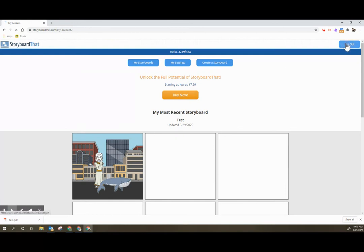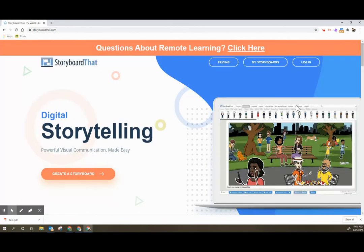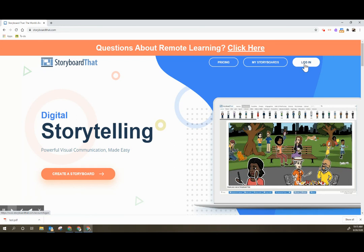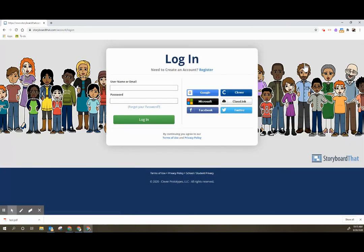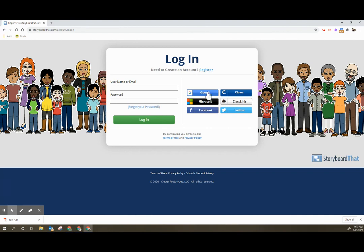When students are finished they can click sign out. After they have logged in once or done the register all they need to do is click login and then select Google. They'll never need to click the register again. That is only for the very first time into the account.